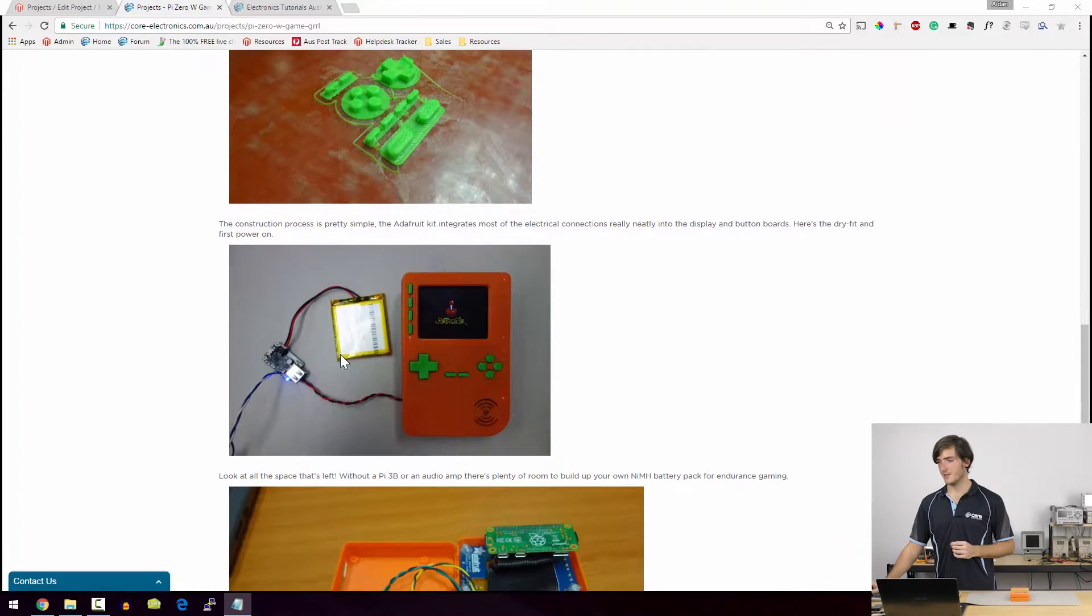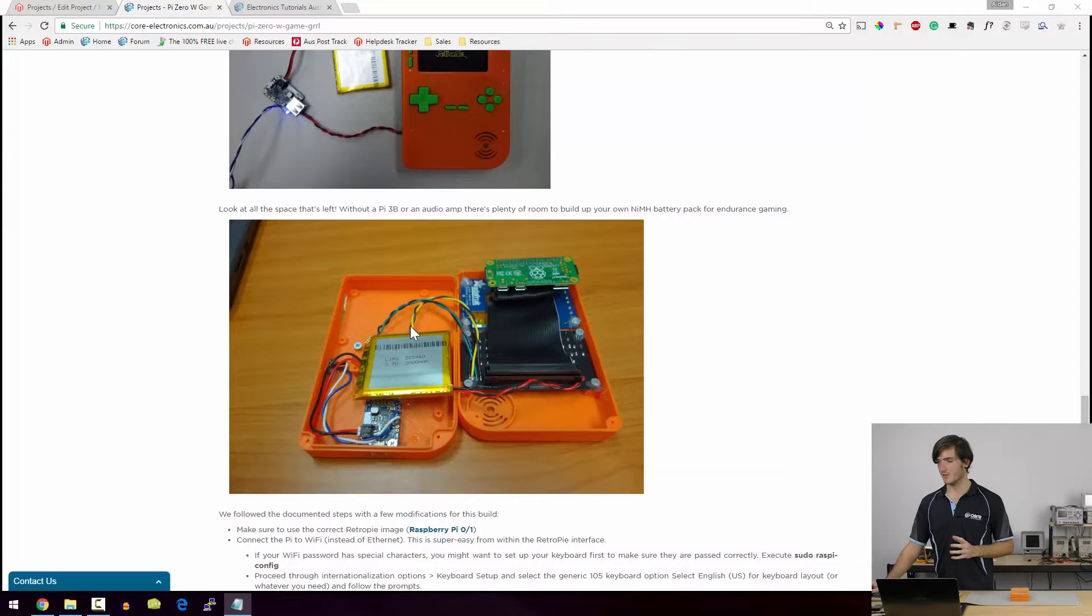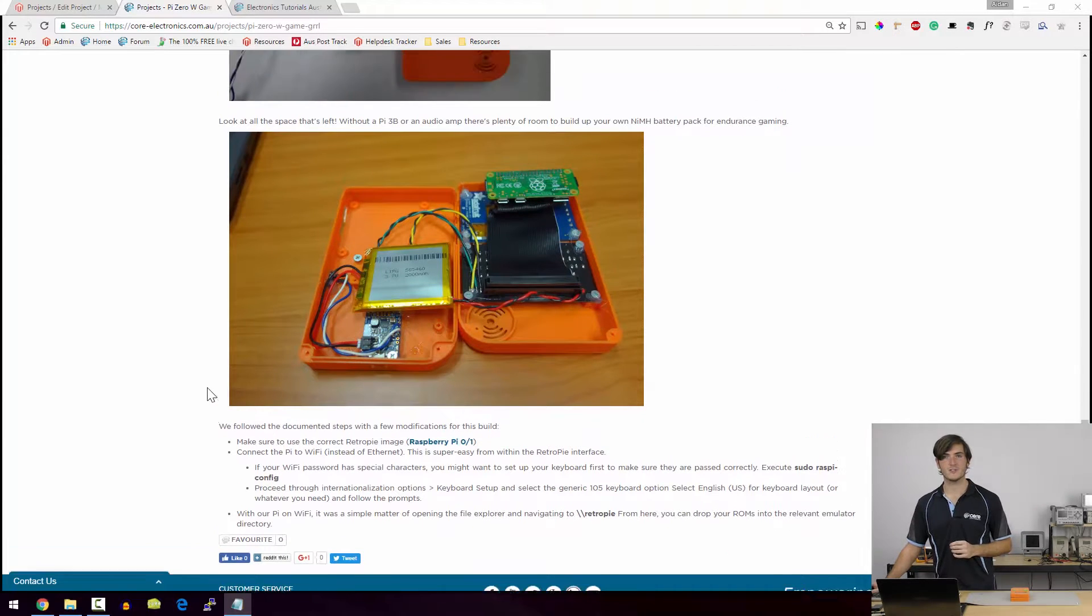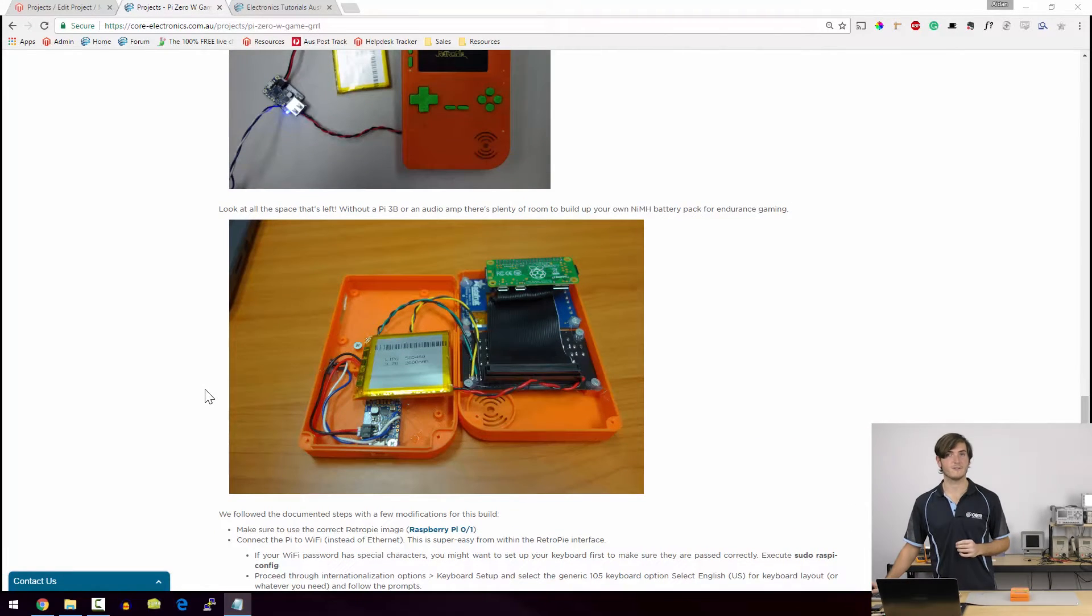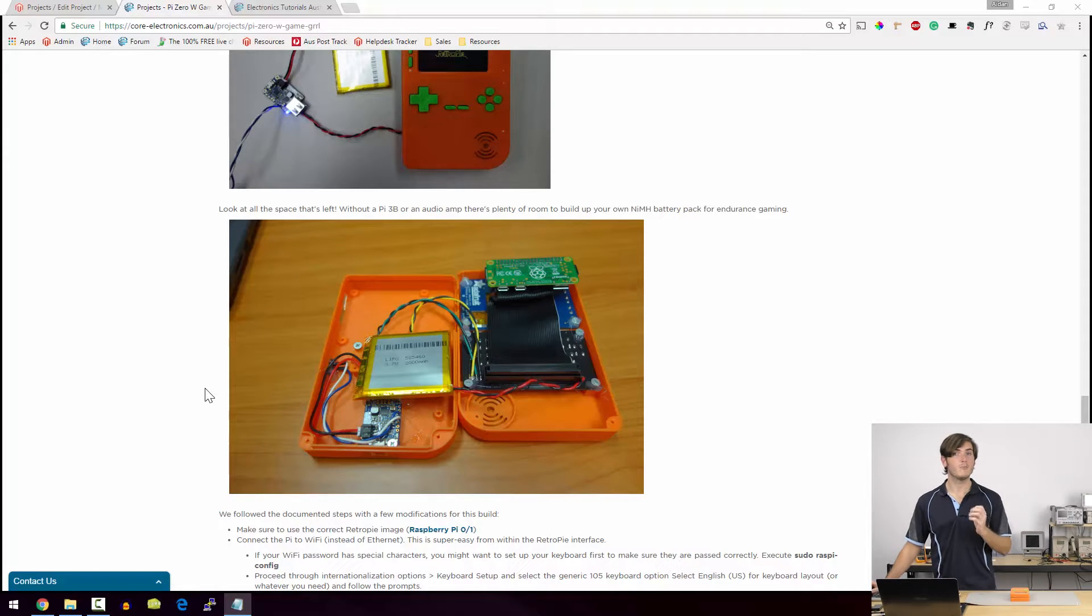Then we come down and we have the first boot, a quick look at how everything is assembled, and then a few modifications to the original Adafruit instructions on how to get this running with your Pi Zero W.